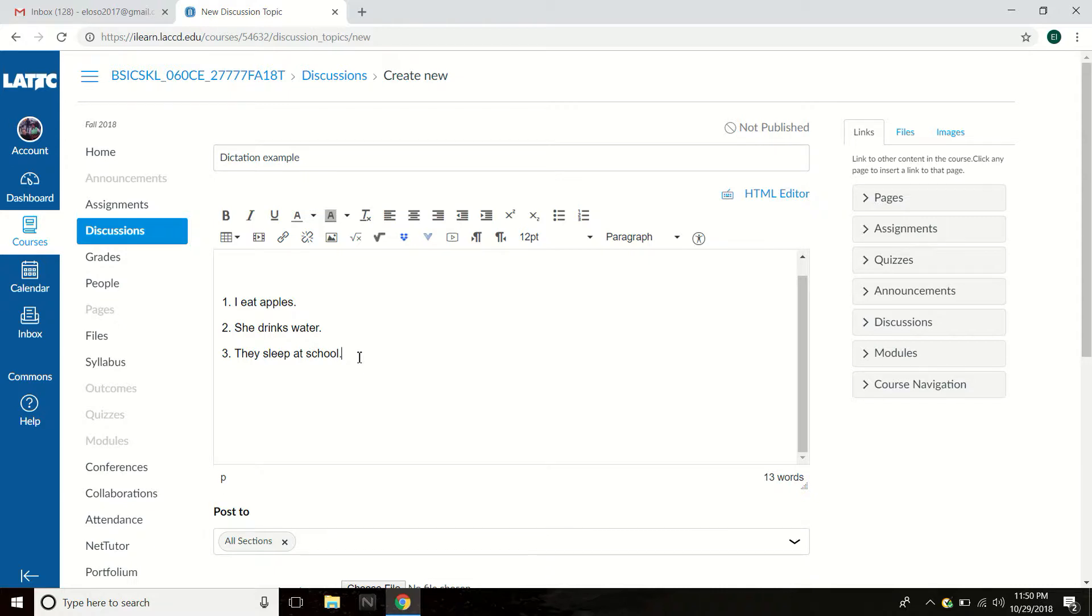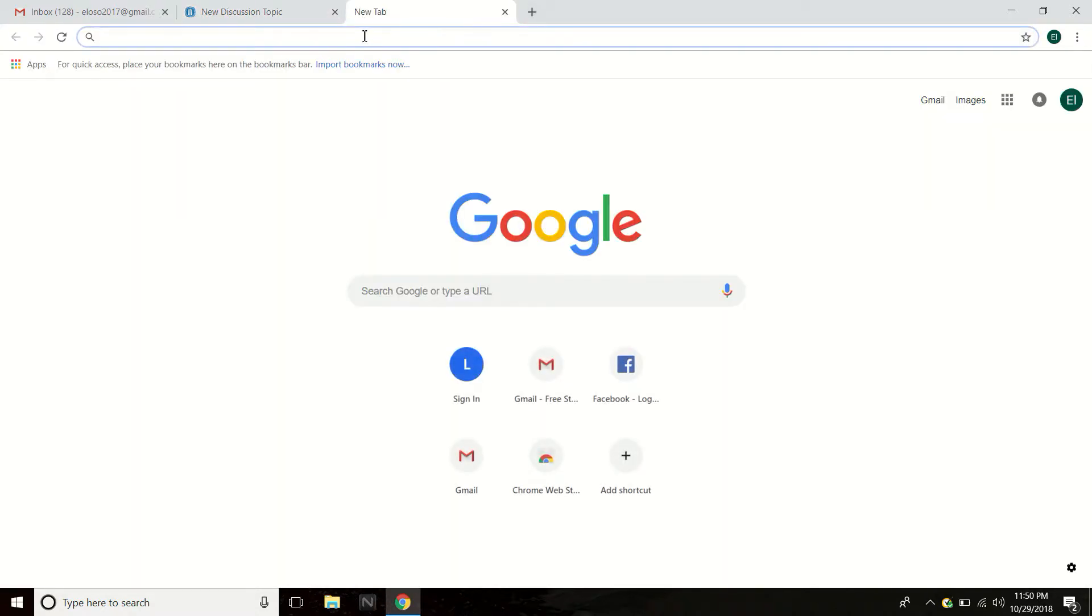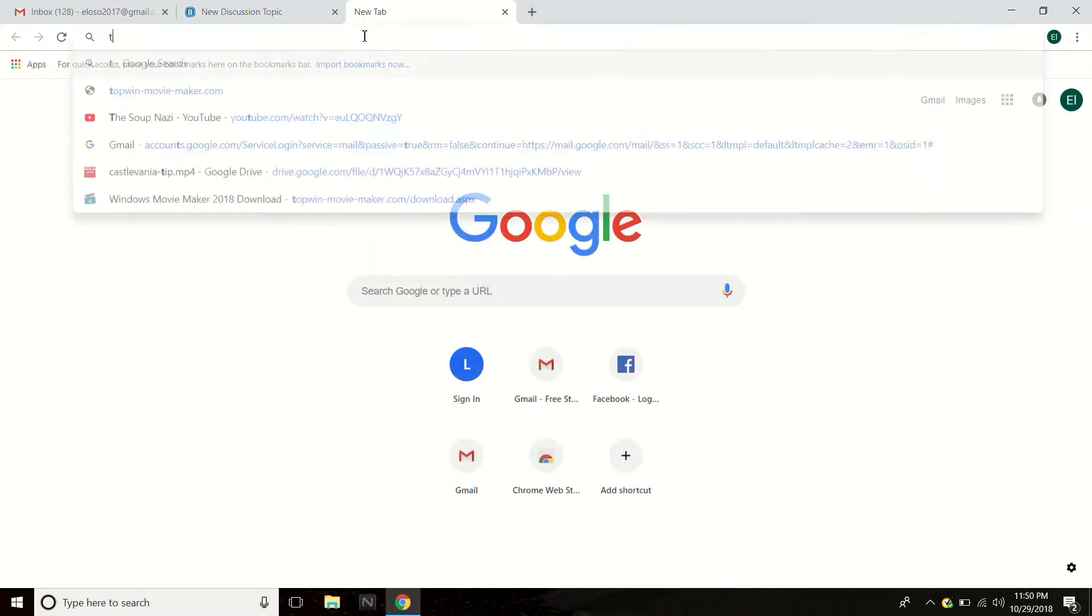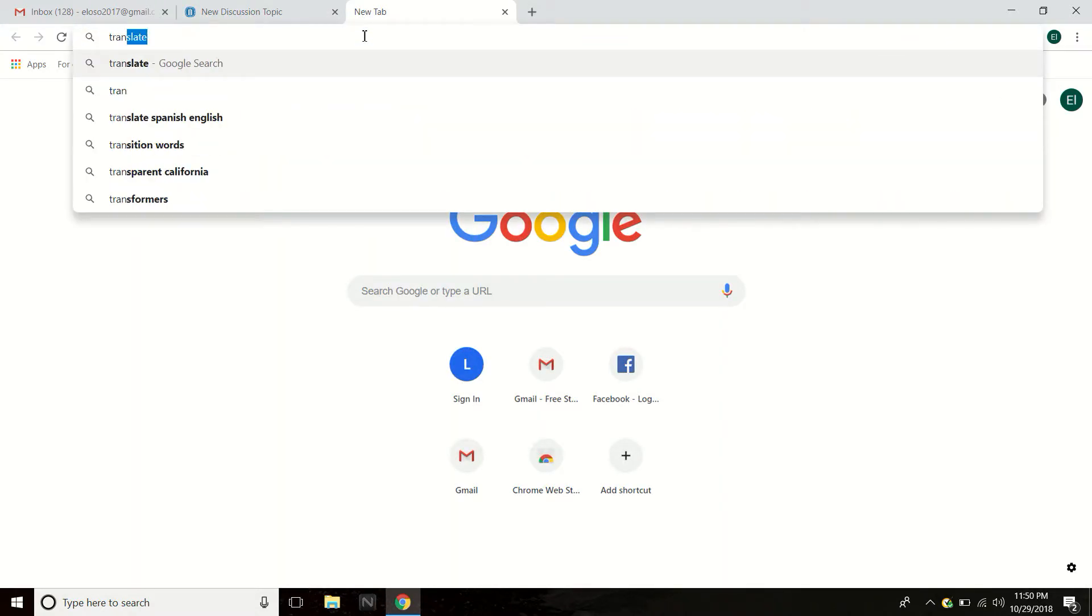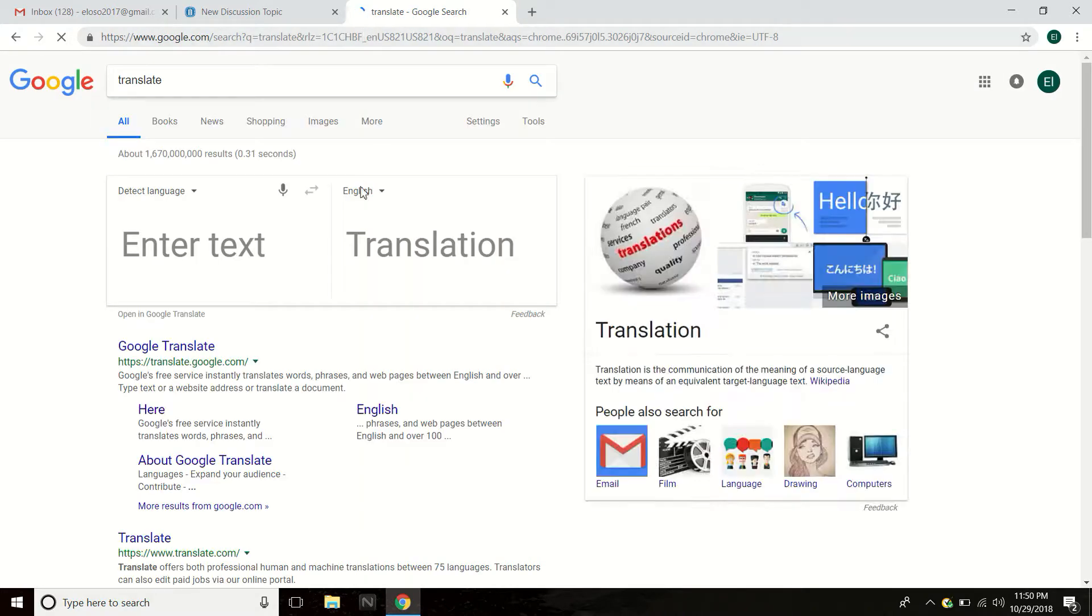So first, control A, select everything. Control C, copy. Open a new window, nuevo ventana. Go to Translate and push enter.